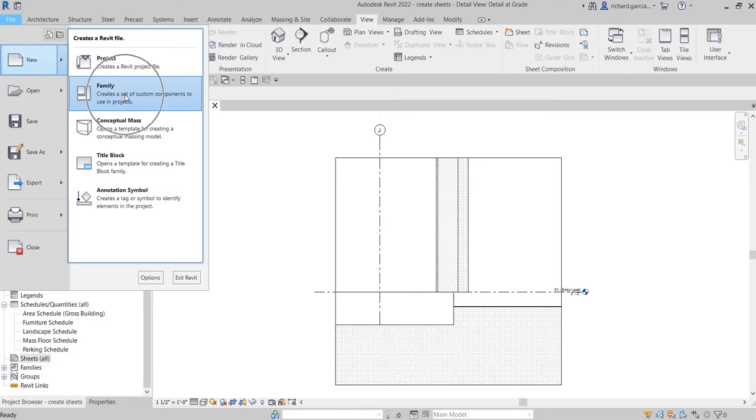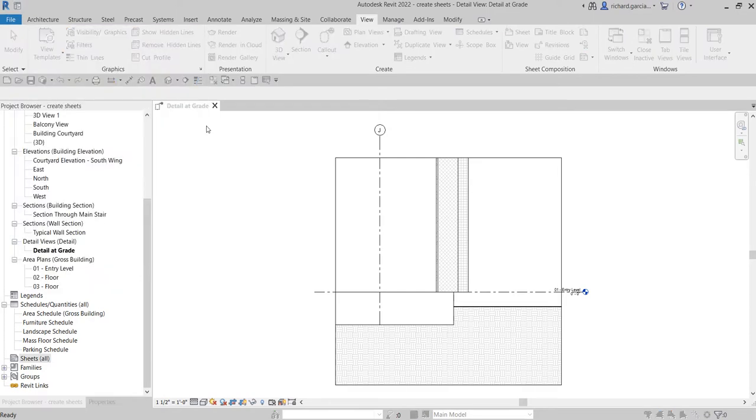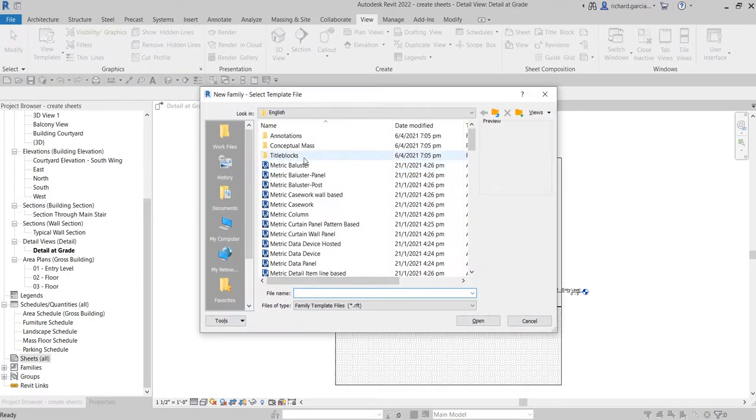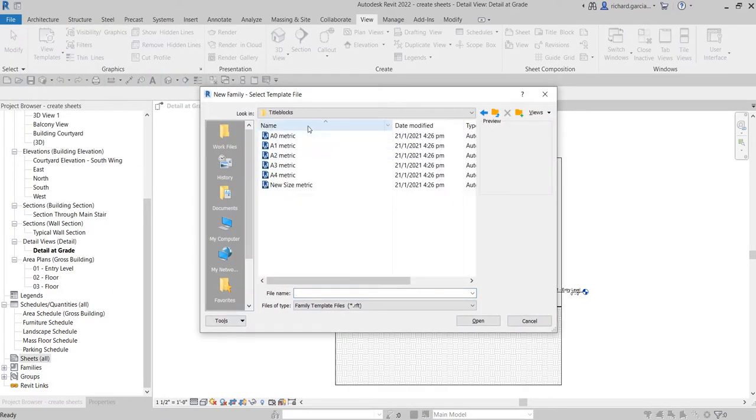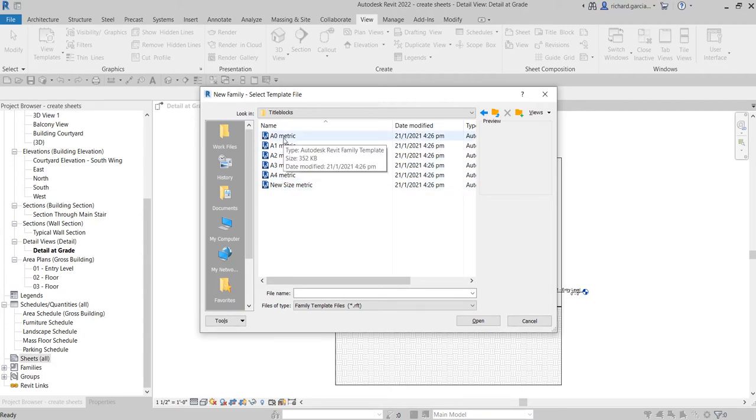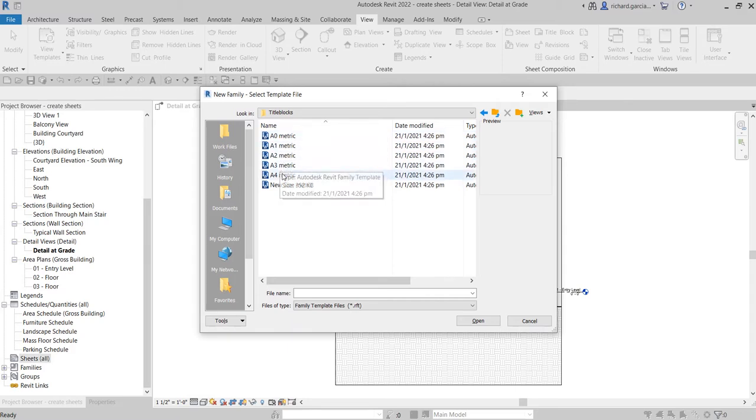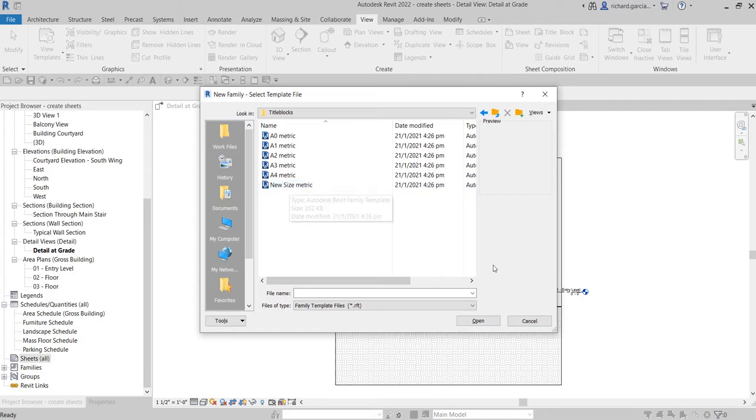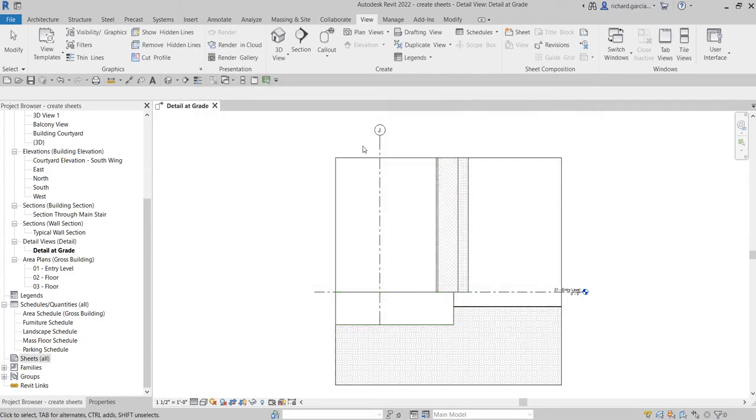Look for the title block folder and select the size of your title block—A0, A1, A2, A3, A4, or a new size in metric. You can create your own title block. In this project, let me quickly show you how to load your title block.